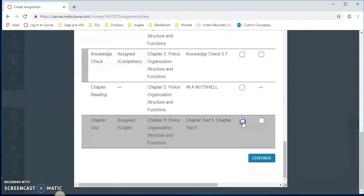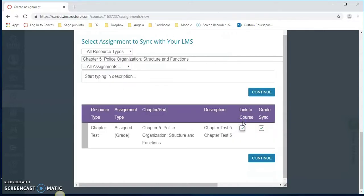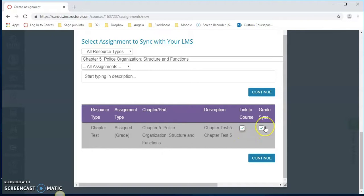We scroll down and go all the way down to chapter test. Let's click on the box. Notice when we clicked on link to course, it also made a checkmark for grade sync. Let's click continue.